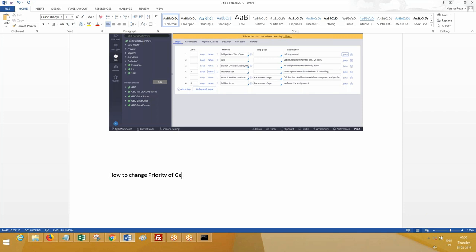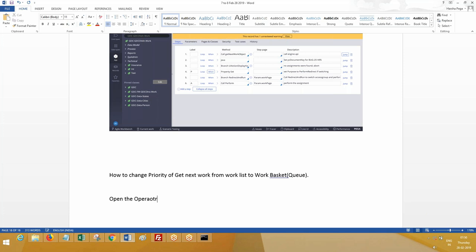How to change priority of get next work from work list to work queue or work basket? Both are terminals - work queue and work basket.